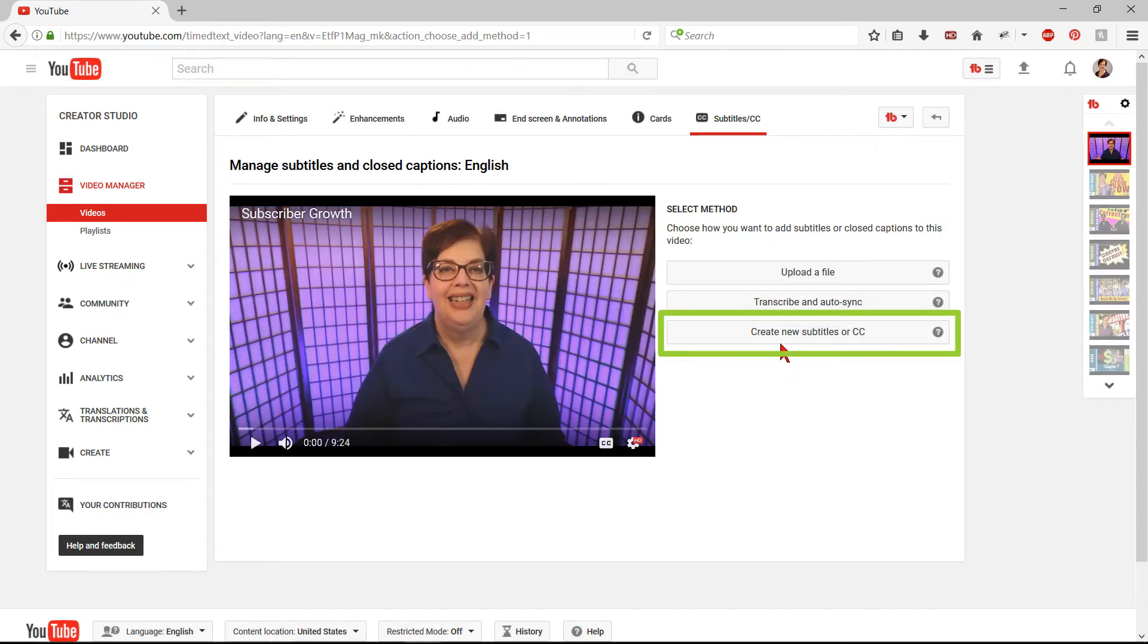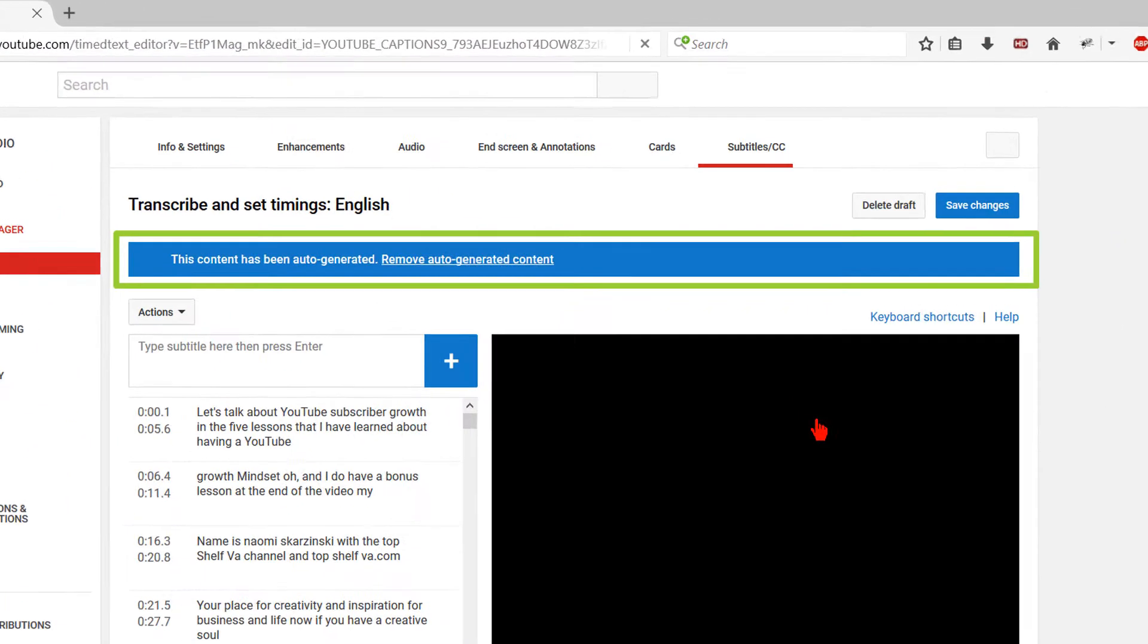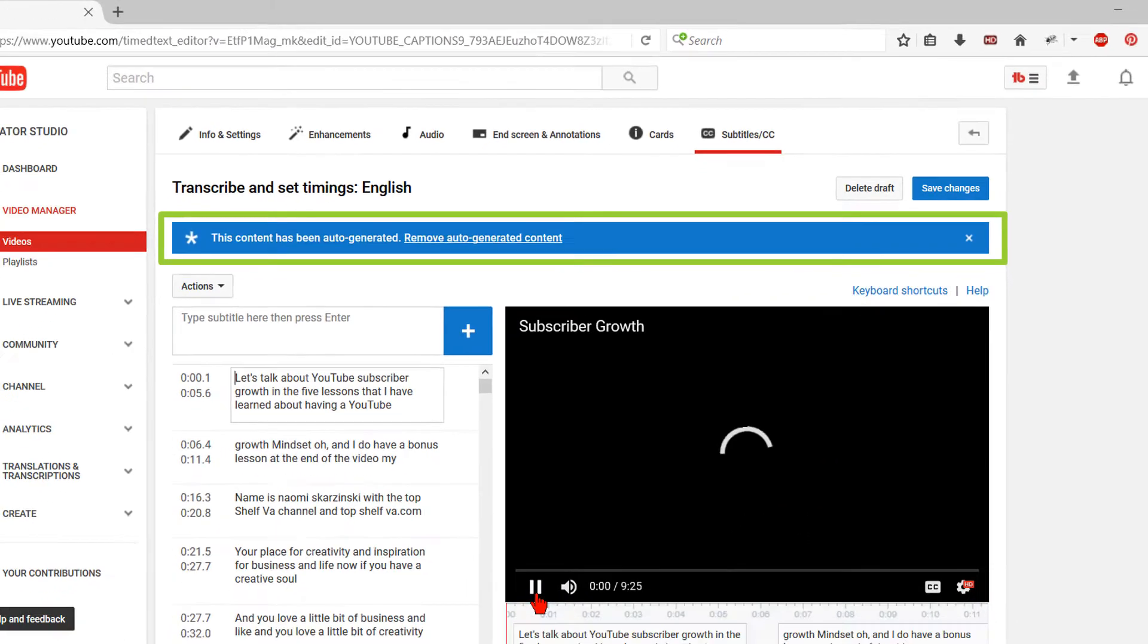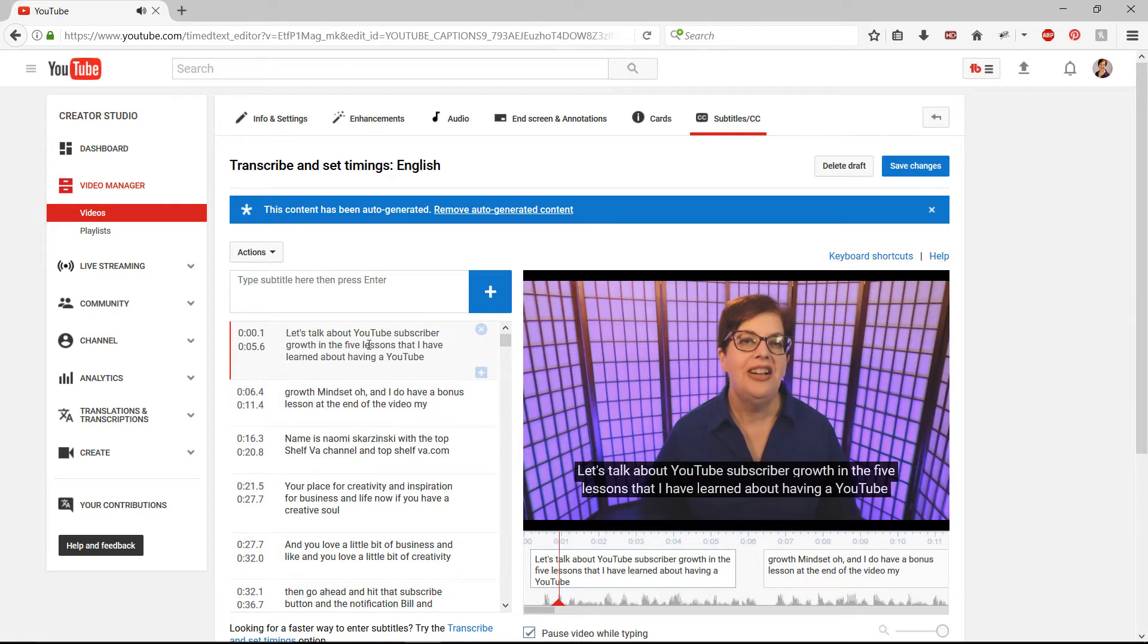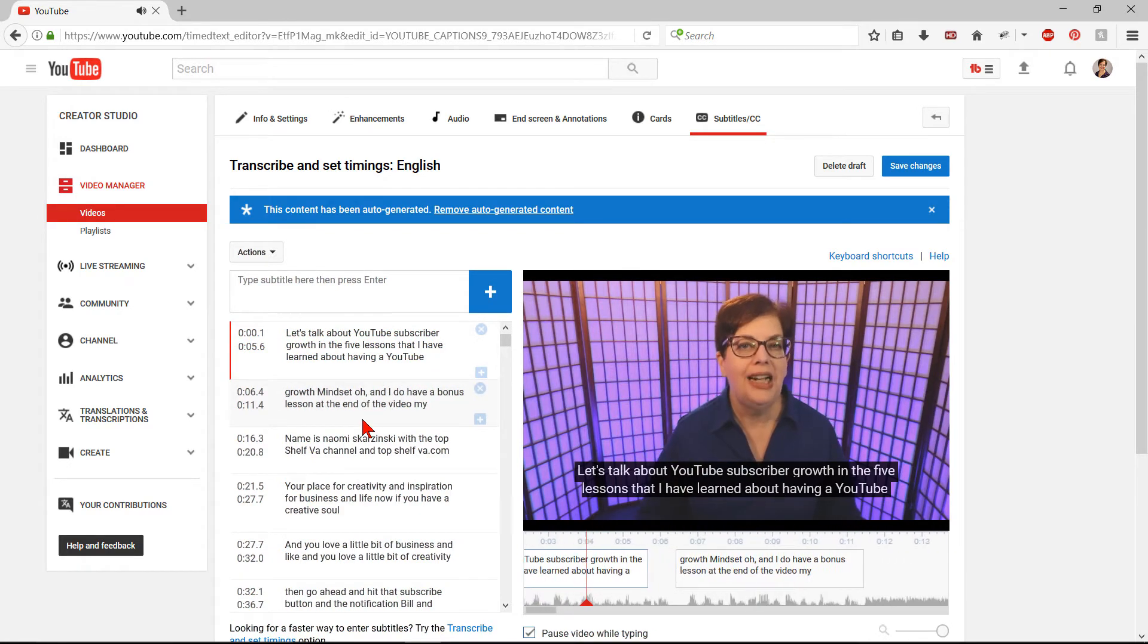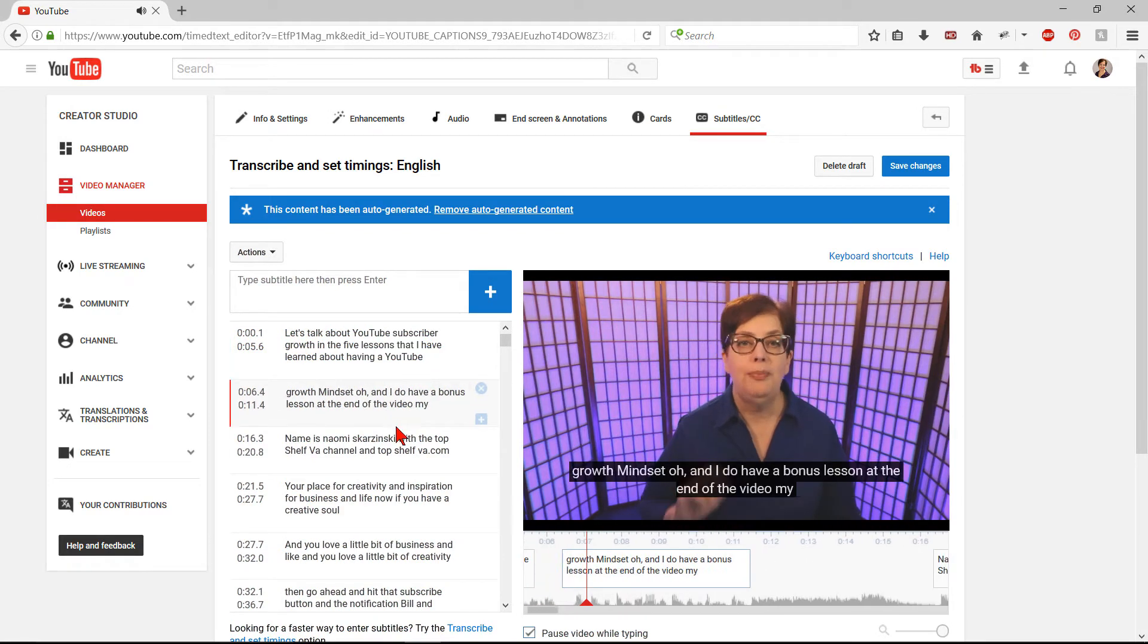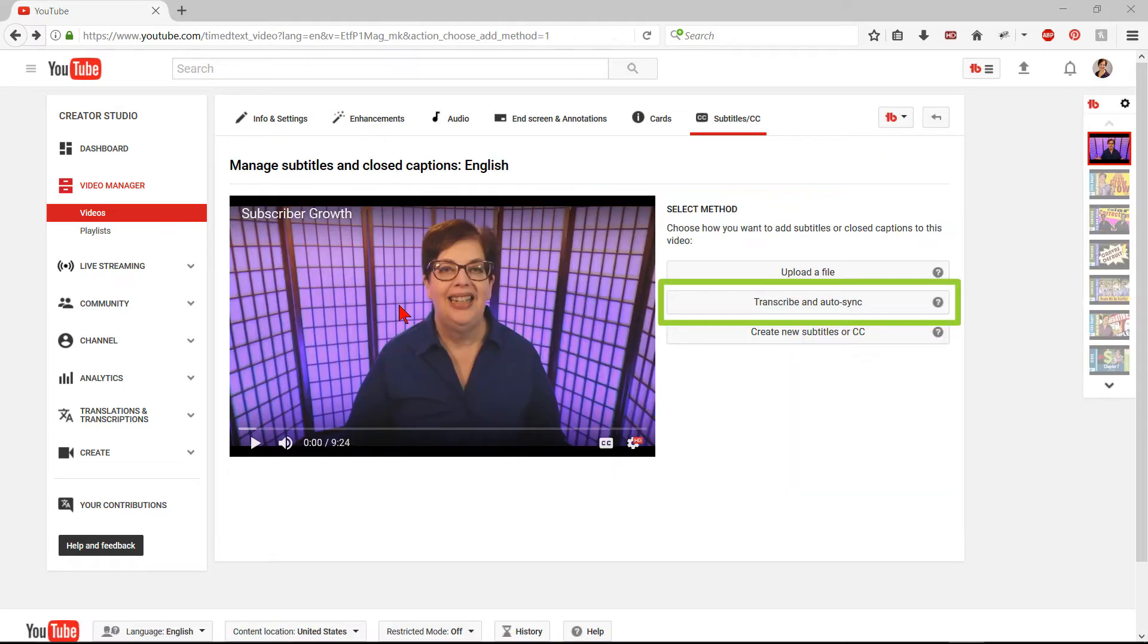Create New Subtitles or CC. Now this is the slowest way. When you click on this, the automated transcript with timings will appear on the left and the video on the right. You will then have to listen to the video and watch the transcript, making all corrections, punctuation marks to the script as the video plays, stopping and starting all along the way. As I said, very slow.